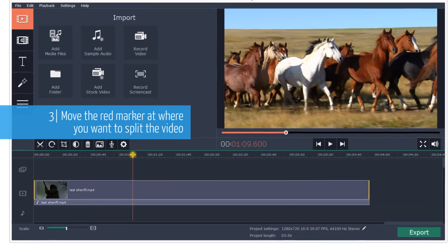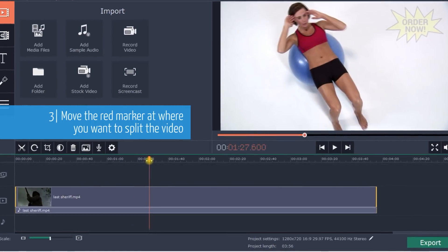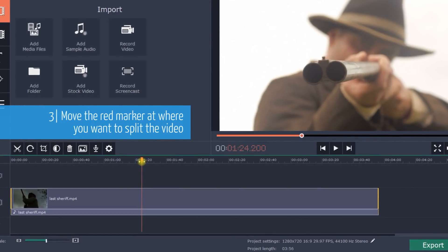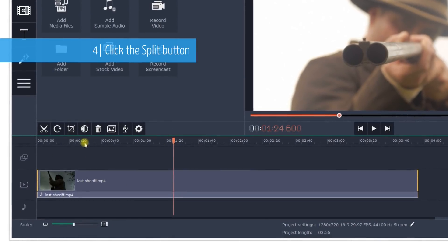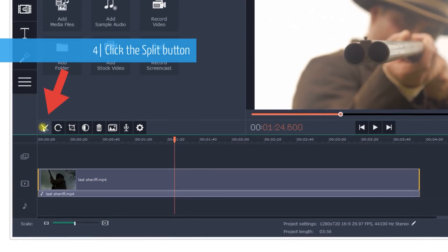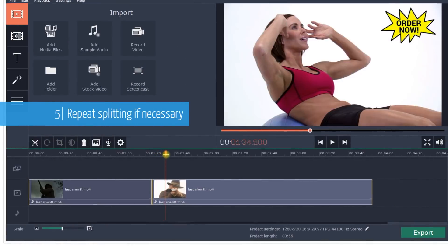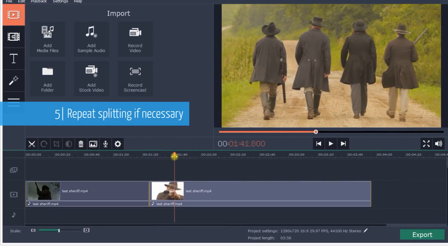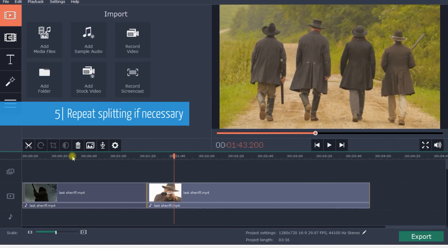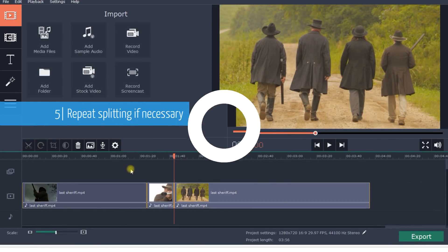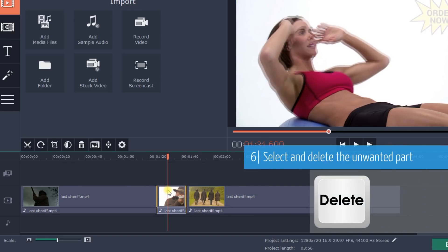Move the red marker to where you want to split the video. Click the Split button. Repeat splitting if necessary. Then select and delete the unwanted part.